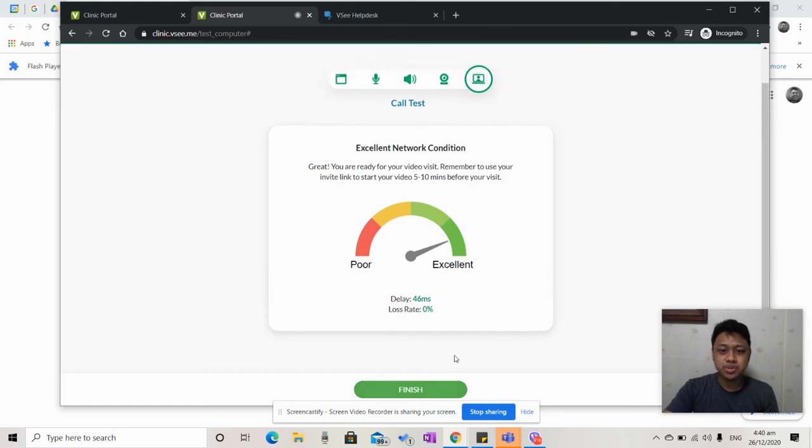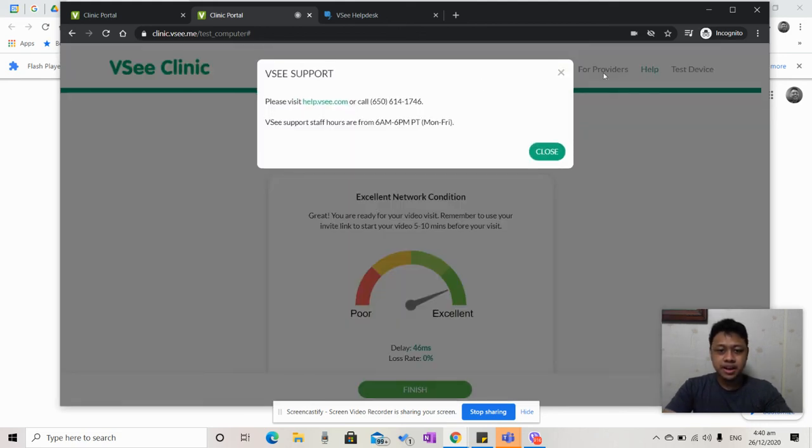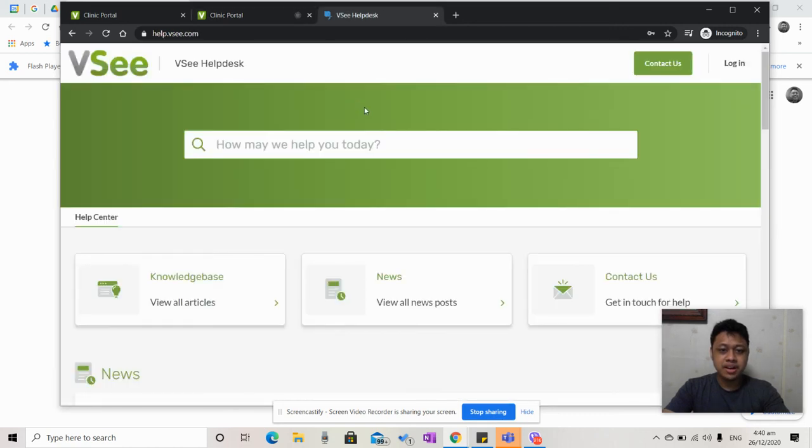Now, suppose that you have any issues encountered, click Help. From there, you can go to help.vc.com and chat with one of our agents who will be more than glad to assist you. Thank you.